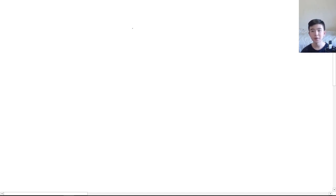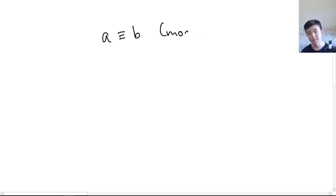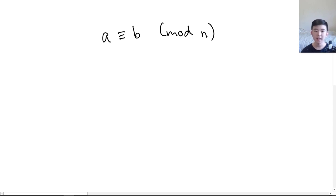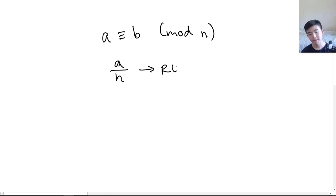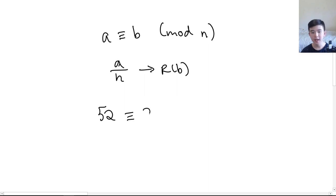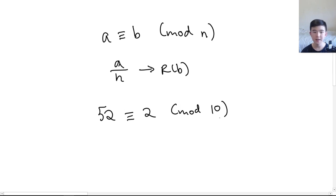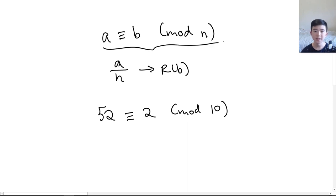The important notation we need to understand is: a ≡ b mod n. For the purposes of this video, this basically means that when we divide a by n we get a remainder of b. For example, if we divide 52 by 10 we get a remainder of 2, and we would write that as 52 ≡ 2 mod 10, because when we divide 52 by 10 we get 5 and a remainder of 2.